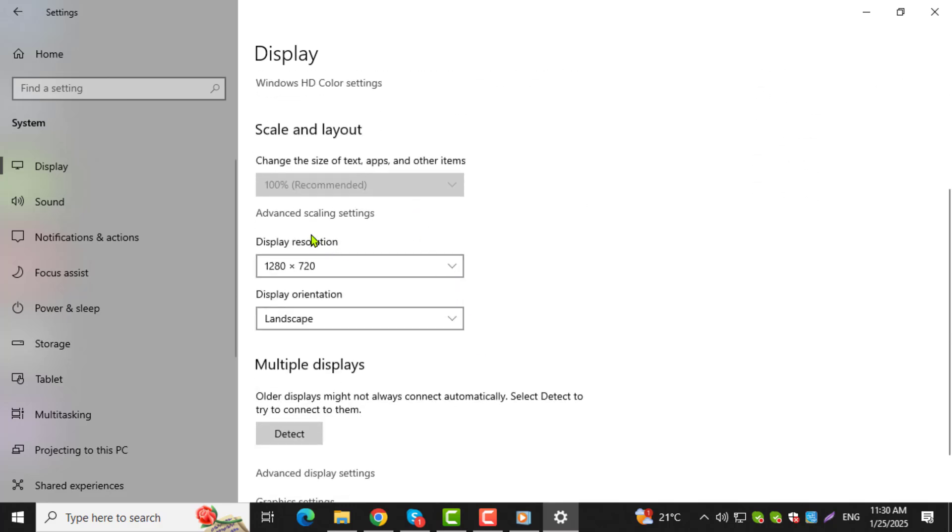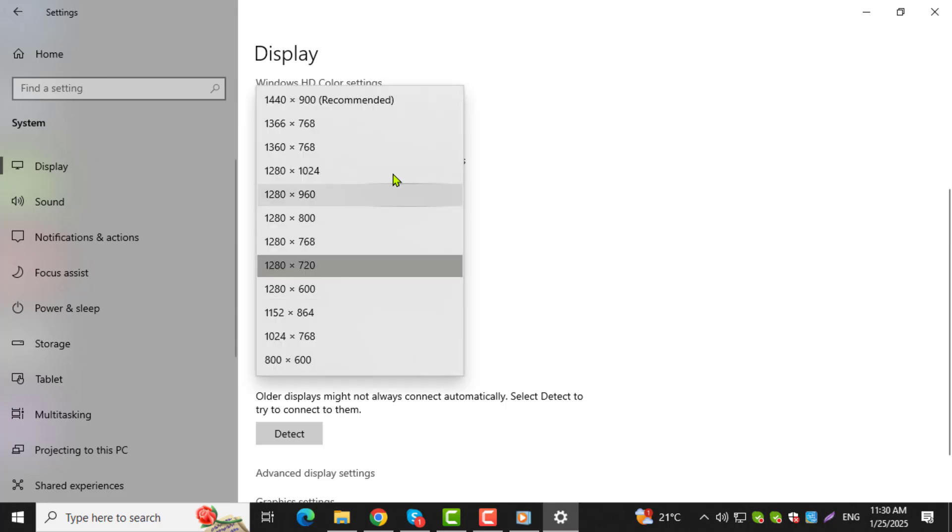Step 4. Under Display Resolution, you'll see a drop-down menu. Click on it and you'll be presented with a list of available resolutions.